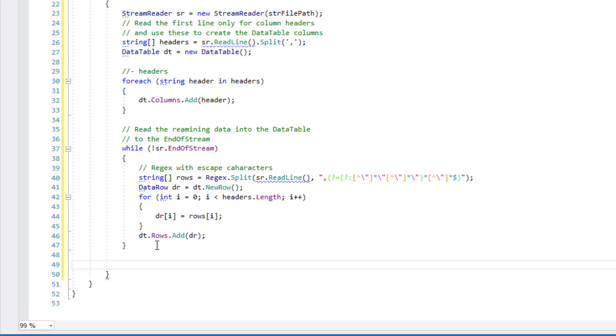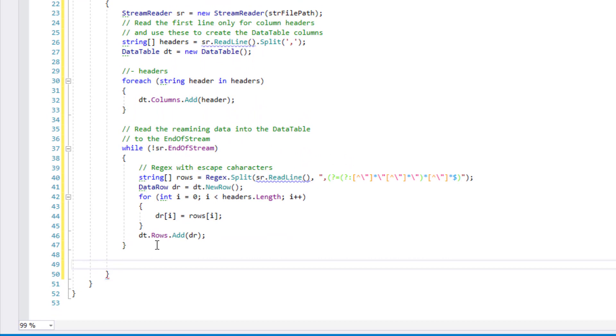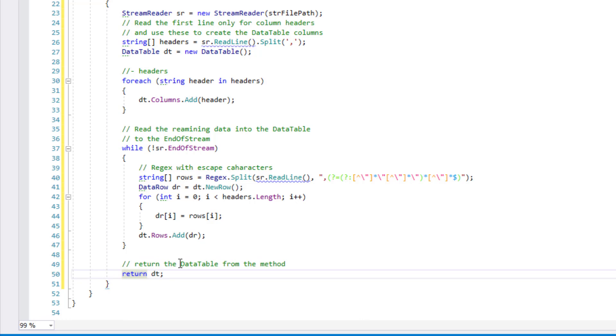So what we now need to do is quite simply to return all of the data that we have found. So I've pasted that in there. Return the data table from the method return dt.